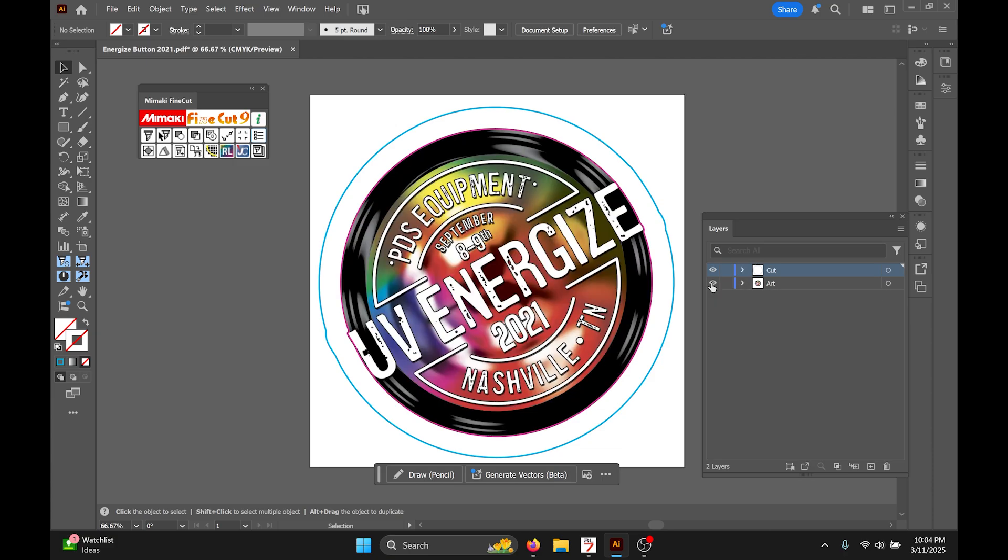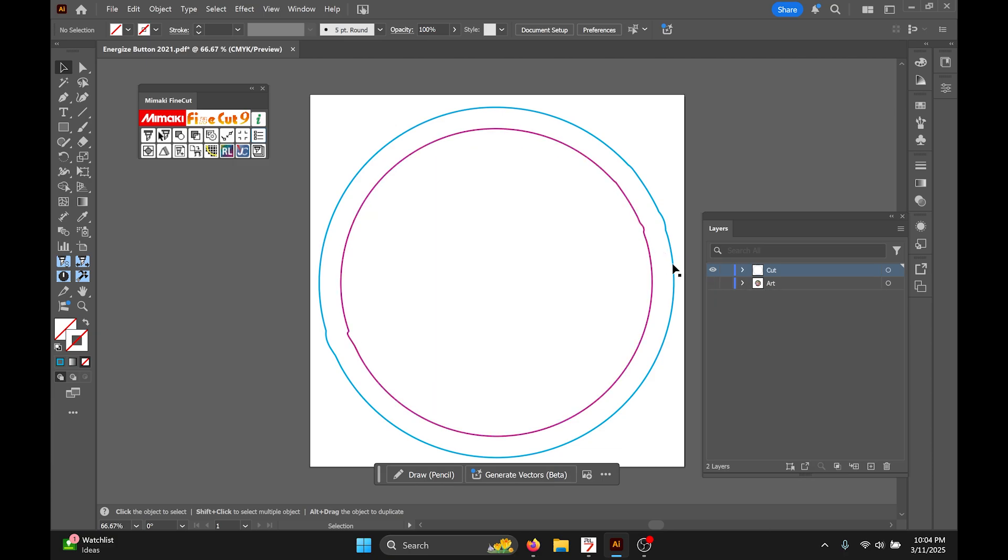I'm also not actually using the Mamaki swatches. You can, but some funny things can happen, so it's easier just to use regular process color lines rather than the spot colors.